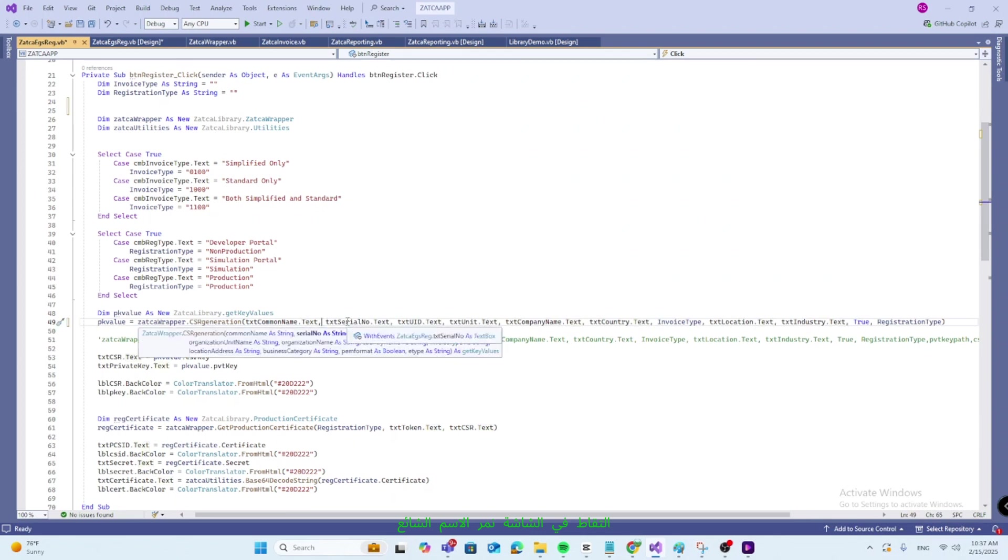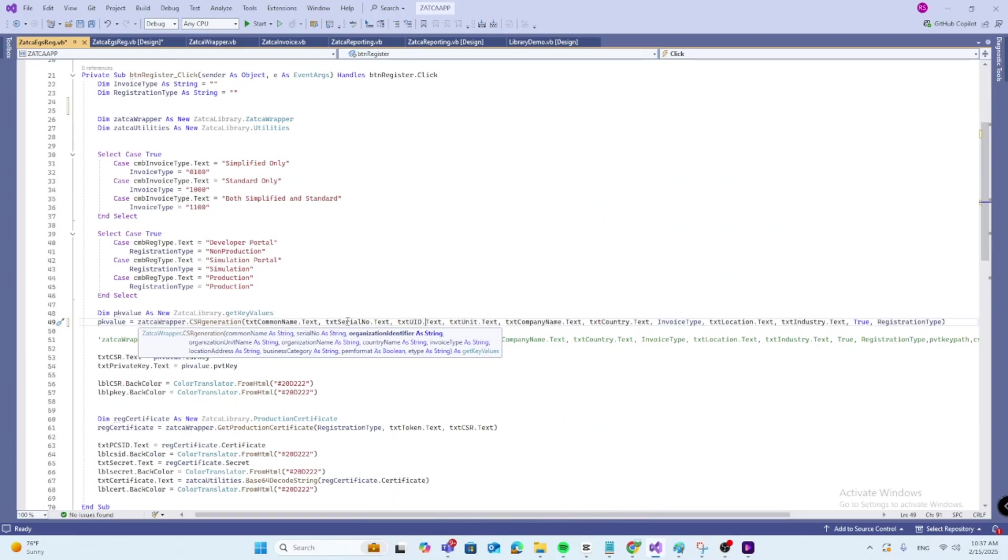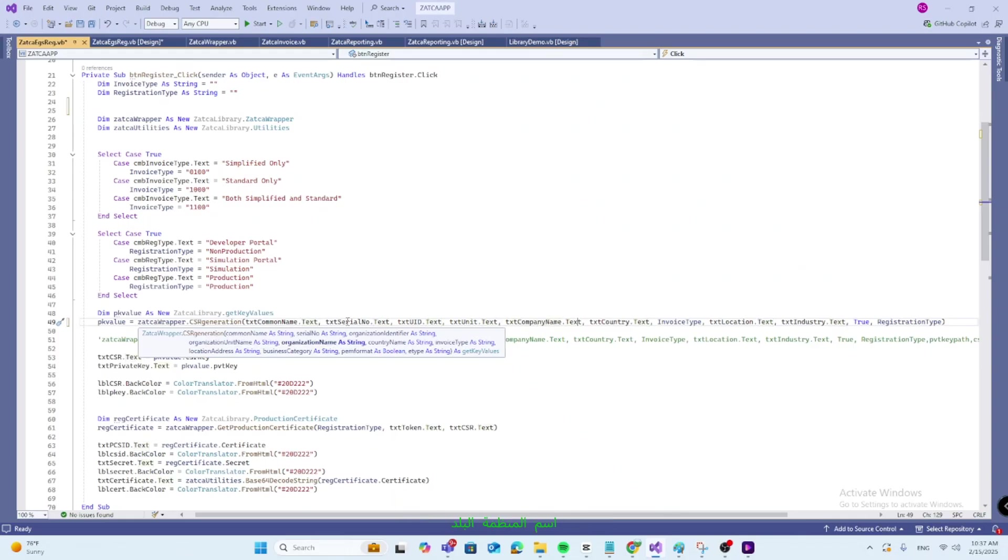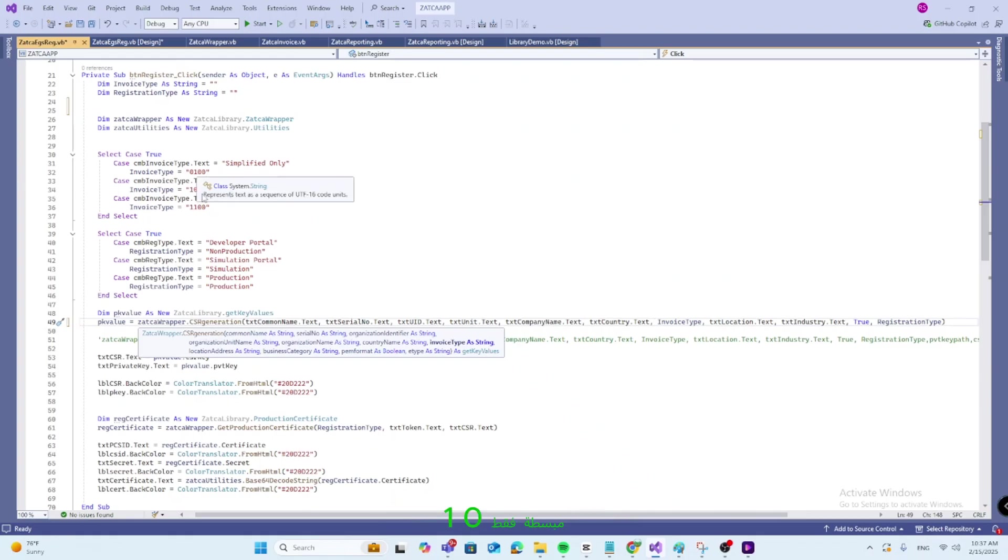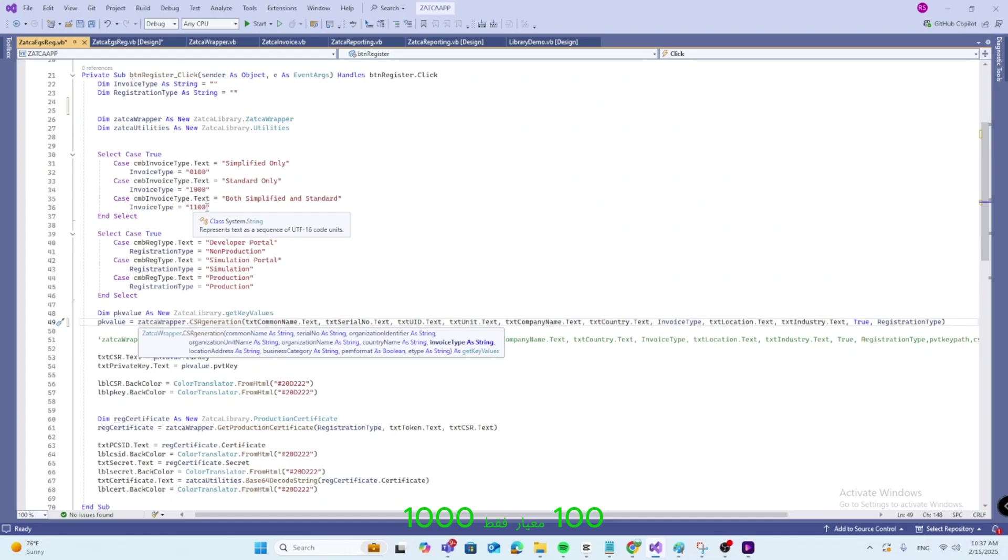We pass common name CN, name or asset tracking number of the solution unit, EGS serial number, organization identifier, organization unit name, organization name, country. Invoice type, we pass one out of three coded values: simplified only 0100, standard only 1000, both simplified and standard 1100, location, industry.